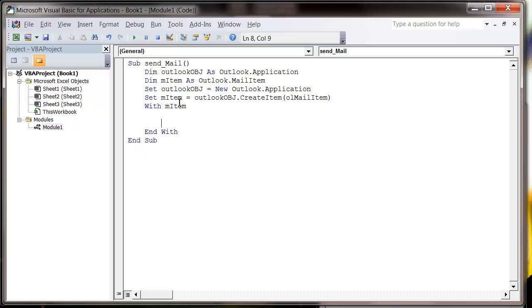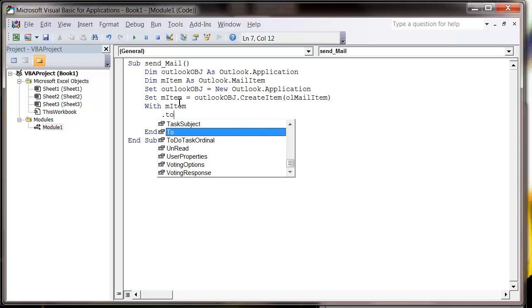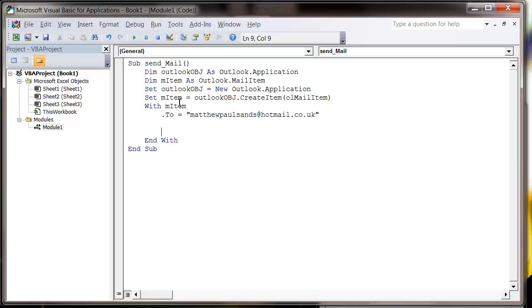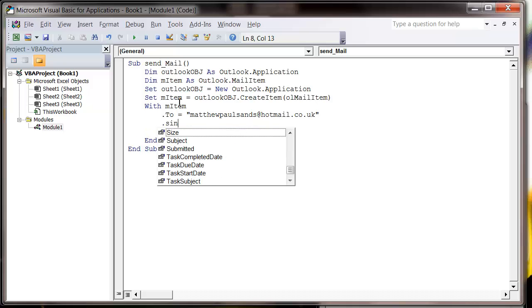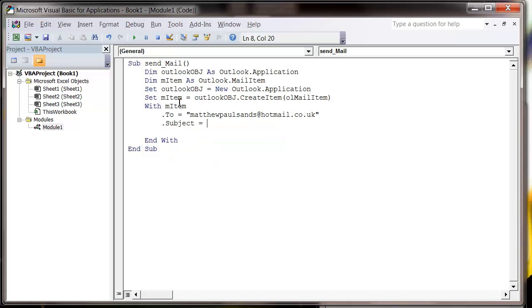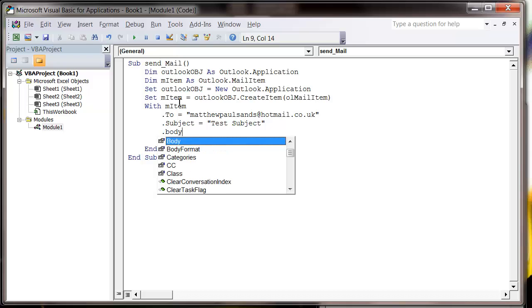And then we want to put in dot to equals, and then this is the email address that you're sending to. So I'm going to send to MatthewPaulSands at hotmail.co.uk. And then you want to put dot subject equals test subject, and then dot body.